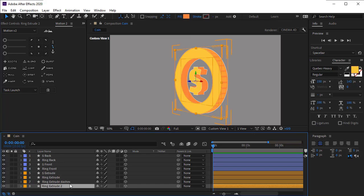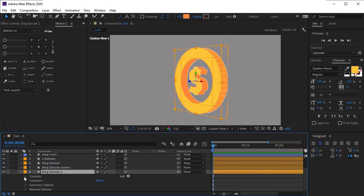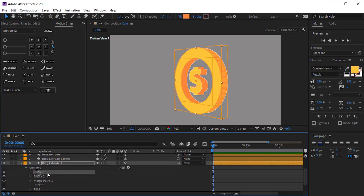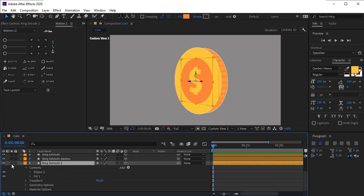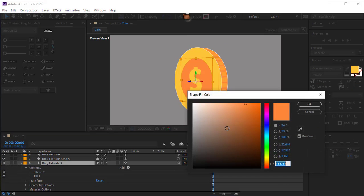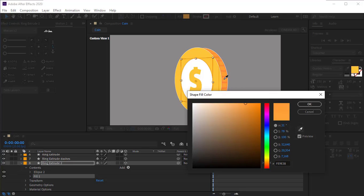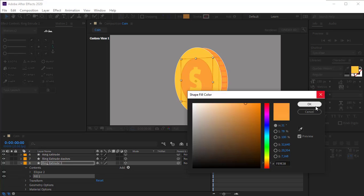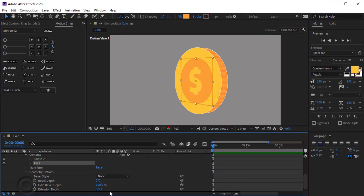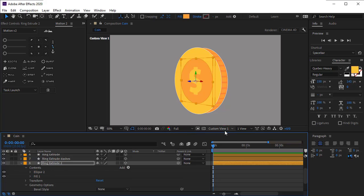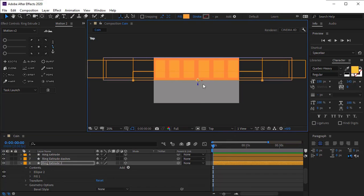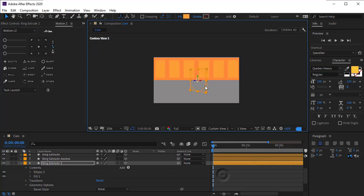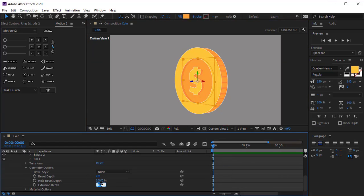Duplicate the ring extrude layer again. Open the layer and delete ellipse 1, merge path, and extrude — keep just the middle circle. Change its color. Open geometry and set extrude to 15. Go to the top view and place the layer exactly in the center of the coin. Decrease the extrude and set it to 5. Go back to top view and place it in the center of the coin.